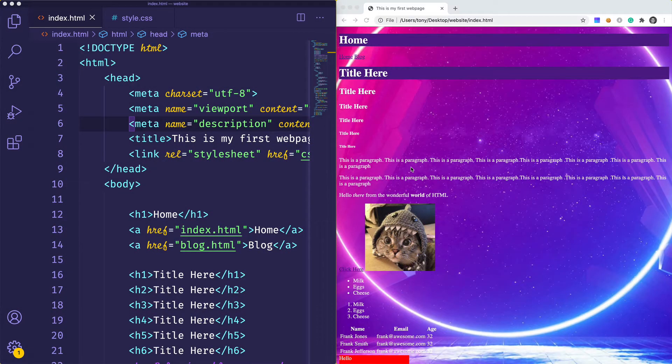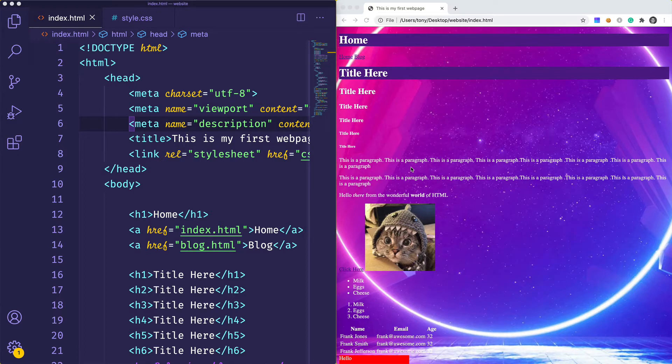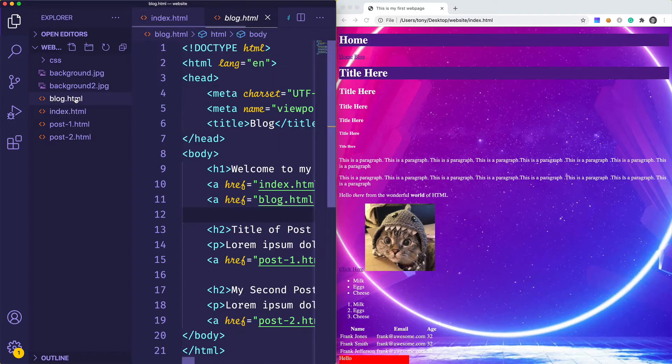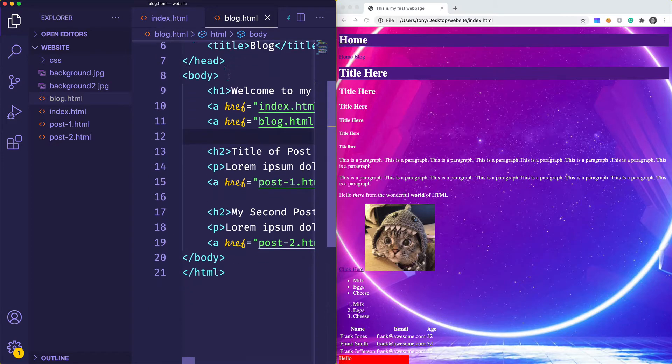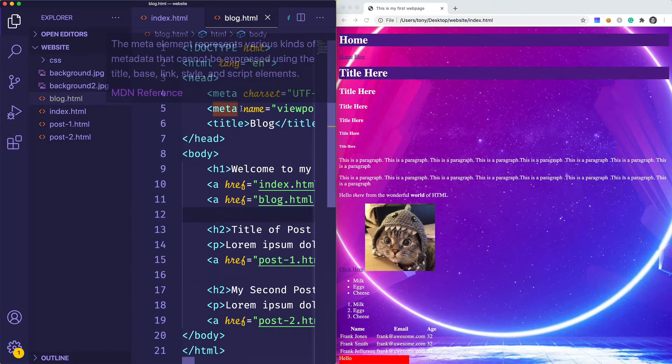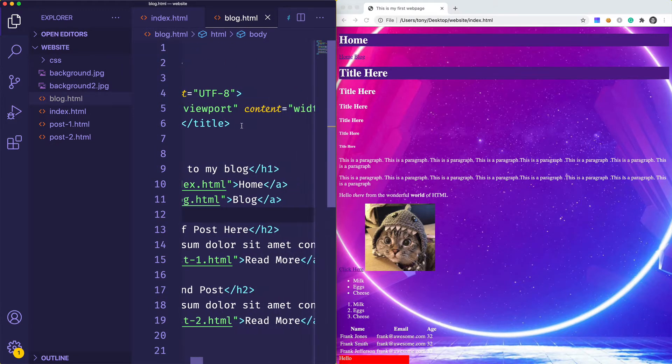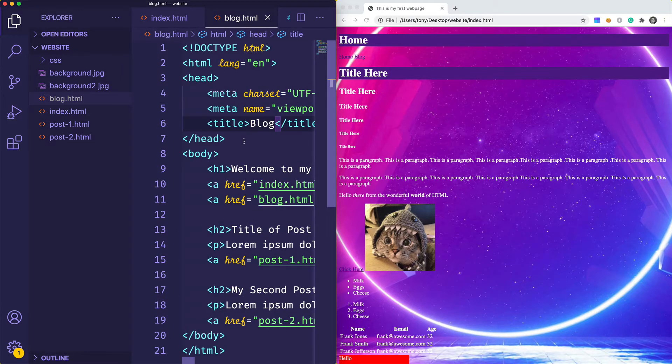In this video, we're going to talk about font styles and text styles. Let's jump into it. Instead of working with index.html, I think this time I'm going to open up blog.html. I need to include my CSS file in here, and then we can start making style changes to this page.